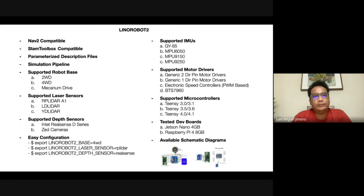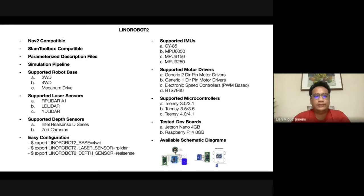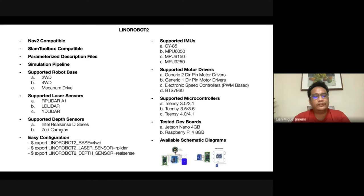For Lino Robot 2, here are some capabilities and supported hardware. It's fully Nav2 compatible, you can use the SLAM Toolbox to create maps, and there are parameterized description files to make it easier for users to create URDF files and start with simulation. Once you've defined the transforms and shape of the robot, you can straight away simulate it in Gazebo. Supported sensors include RP LiDAR, LD LiDAR — mostly very cheap sensors — as well as depth sensors such as RealSense and ZED cameras, switchable via environment variables.